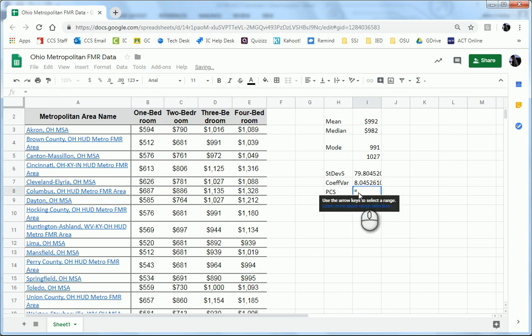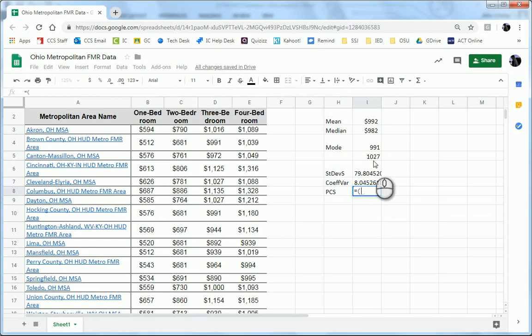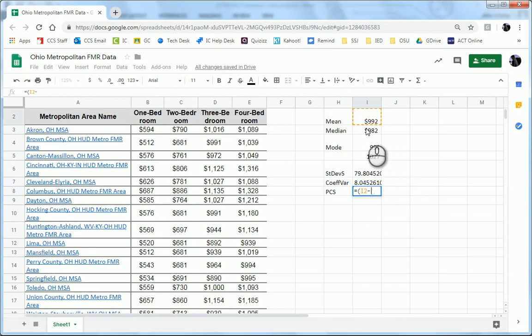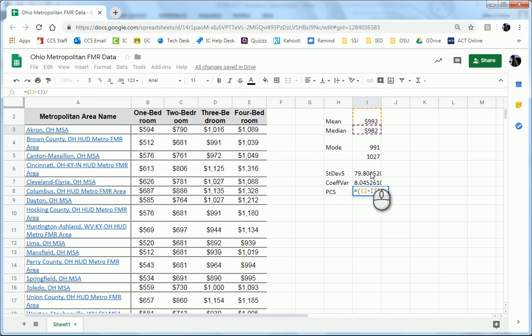So equals, we're going to do parentheses, the mean, minus the median, end parentheses, divided by the standard deviation. And then we would need to do times 3.